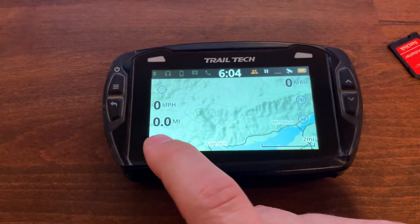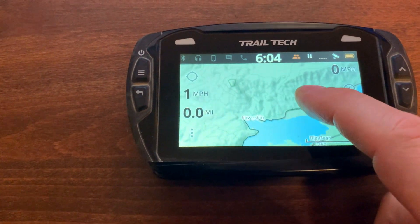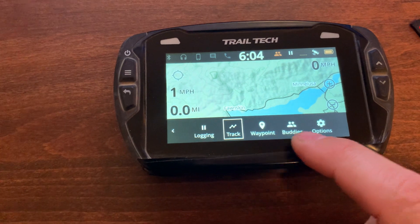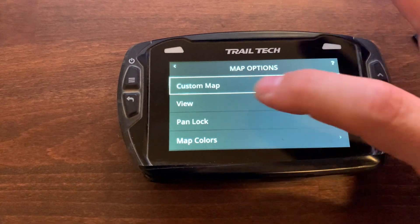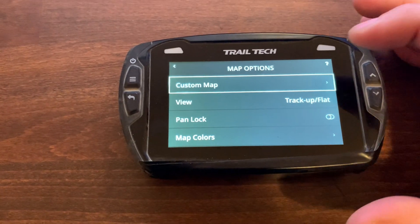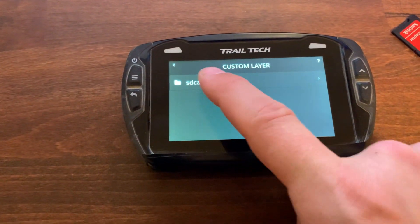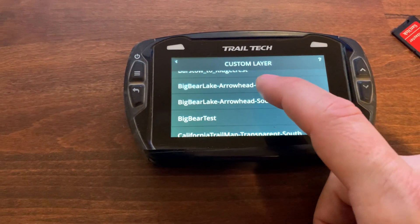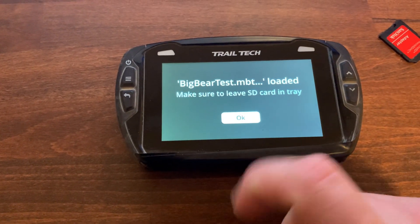In the Mapping menu on the Voyager Pro, hit the three dots and go to Options. If you're on the 1.5 firmware, you'll have the Custom Map option. If you don't see it, you're on 1.4 or older — update your firmware on TrailTech's website. Go to Custom Map, choose your SD card, and scroll down to the file we just put on there — Big Bear Test. Load it successfully.